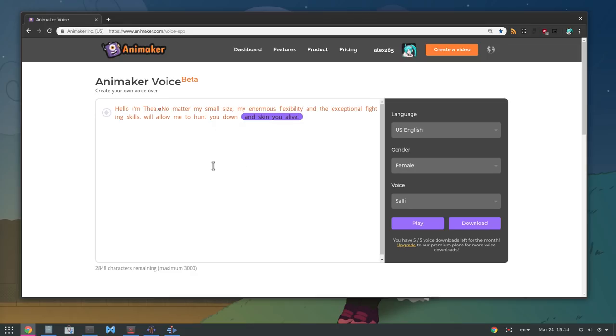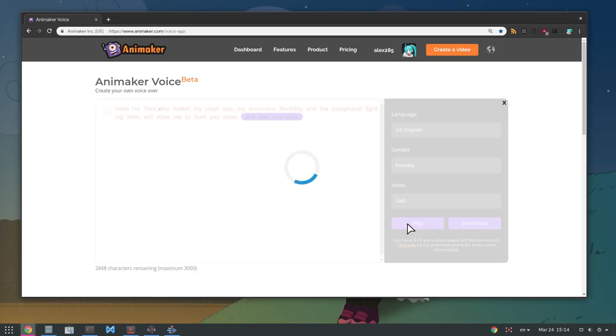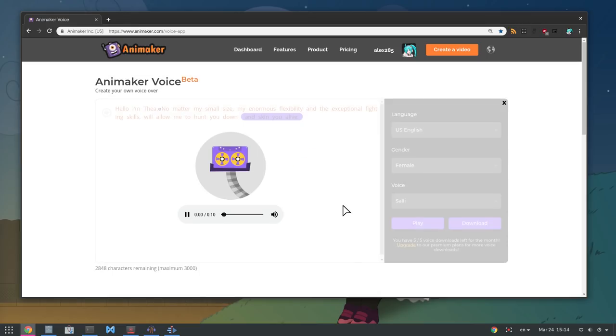Downloading audio requires a not very cheap plan, so instead we can record it while it's playing. Hello I'm Thea. No matter my small size, my enormous flexibility and the exceptional fighting skills will allow me to hunt you down and skin you alive.